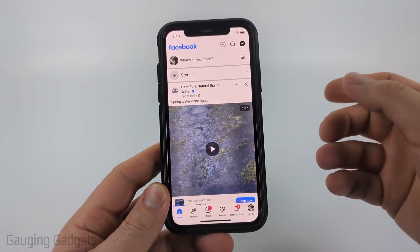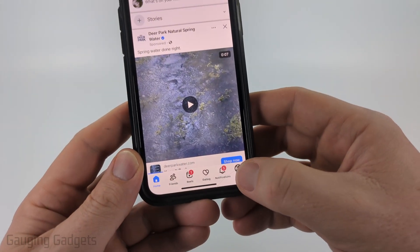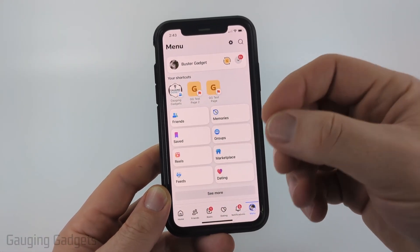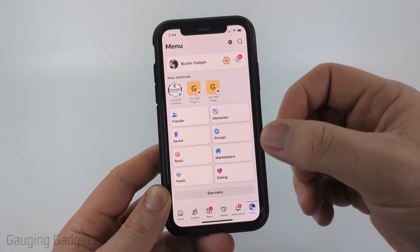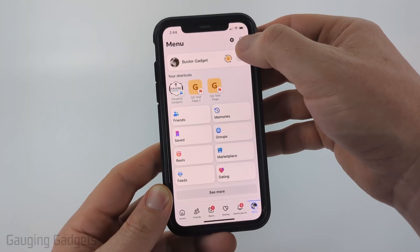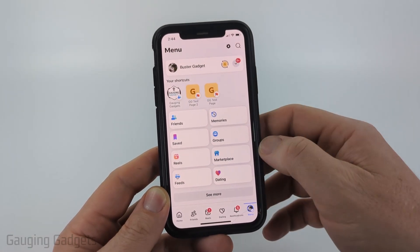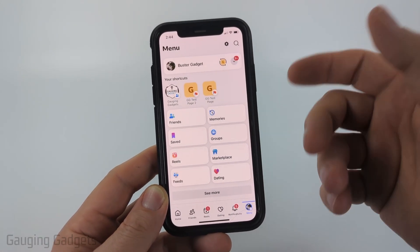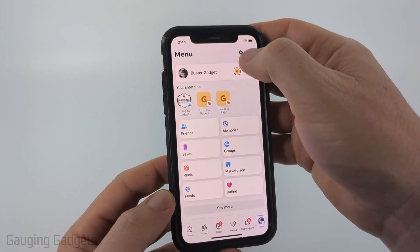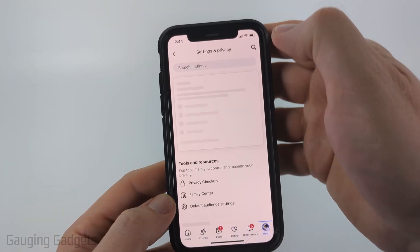To get started, simply open up the Facebook app and then select Menu in the bottom menu. Facebook changes the menus somewhat, so you might see Menu up in the top — it might be three lines up here or over on the left side. You want to open up the menu and then select the gear in the top right to open the settings.